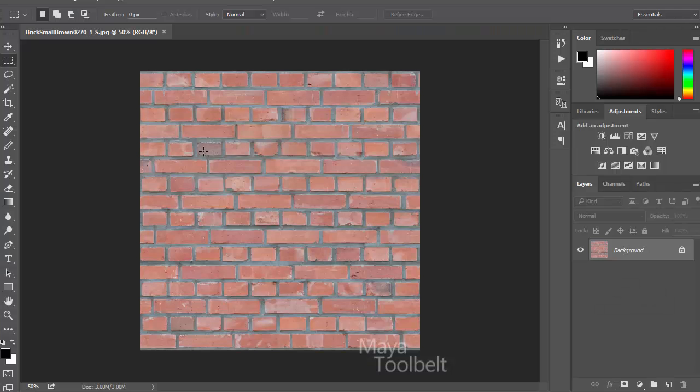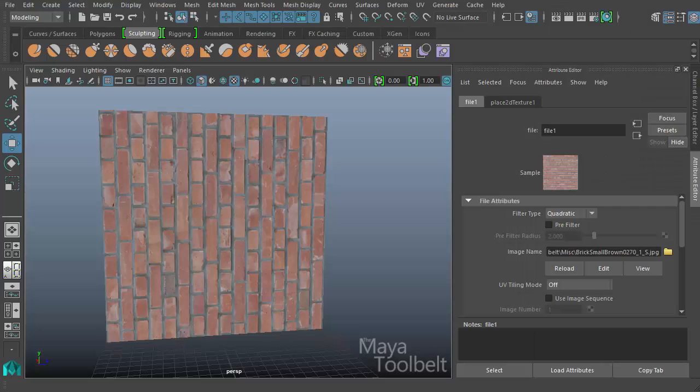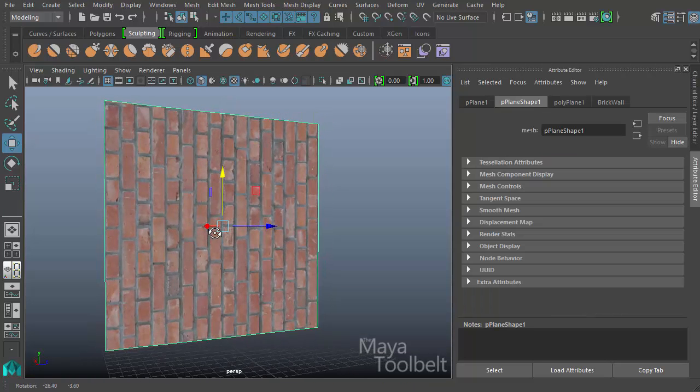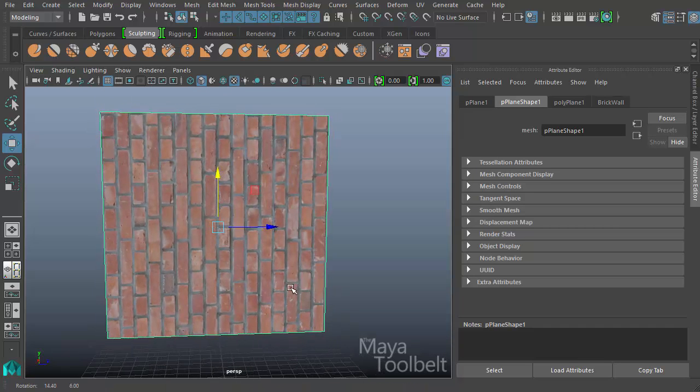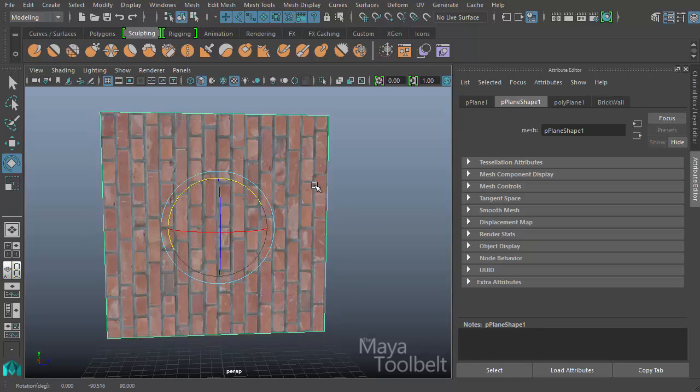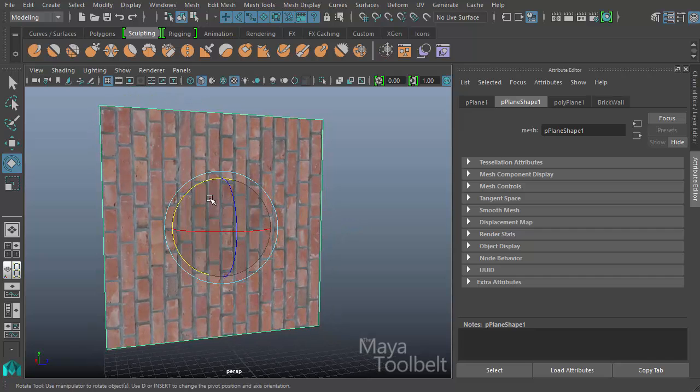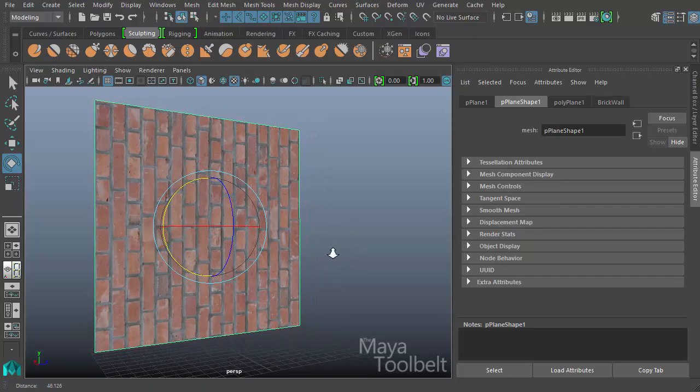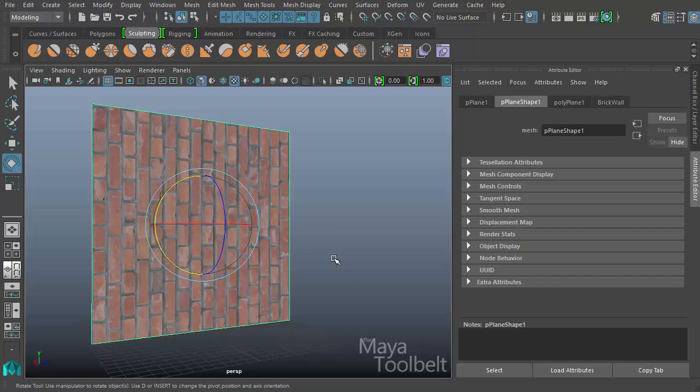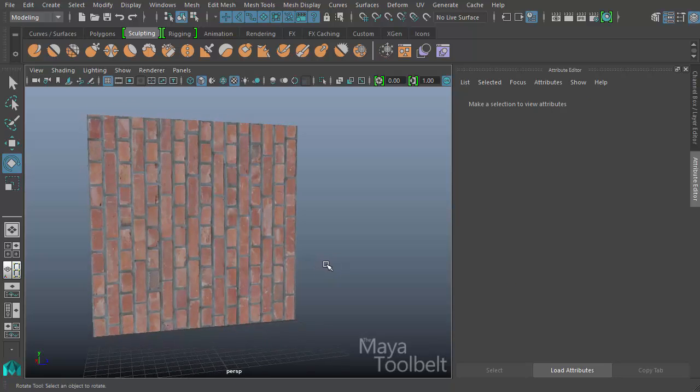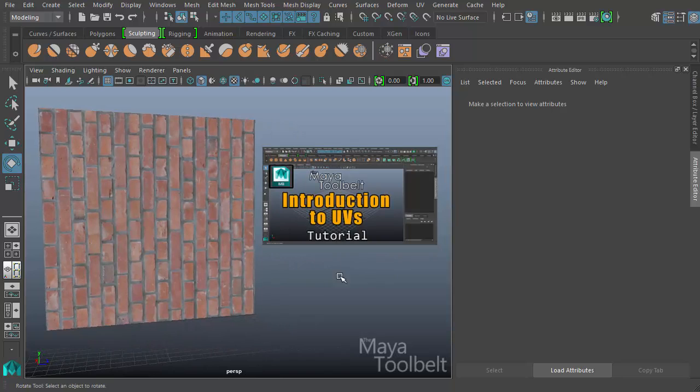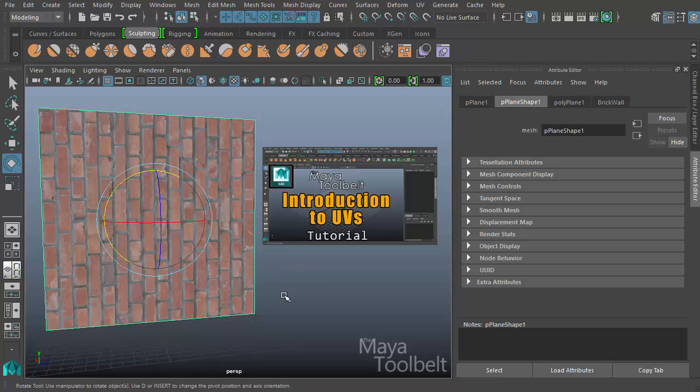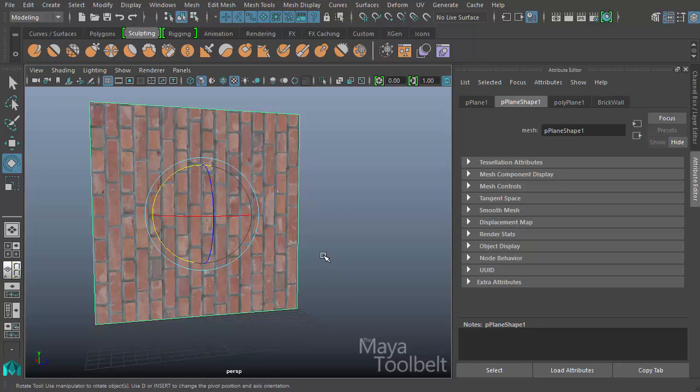So right away you might notice one thing that's kind of wrong about it. If I go back to Photoshop, you can see the bricks, these longer bricks are horizontal left to right in my source file. Go back to Maya. And you can see they're actually vertical here. So the texture itself is flipped 90 degrees on my mesh. I can fix that simply by rotating the mesh if that works. Or I might need to adjust the UV coordinates of the plane to change how the texture is oriented on my plane.